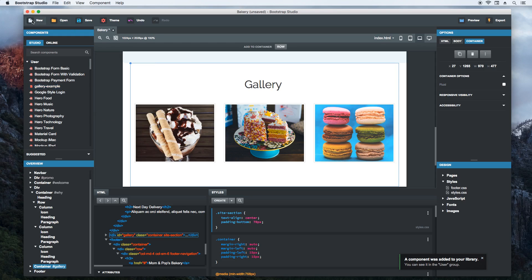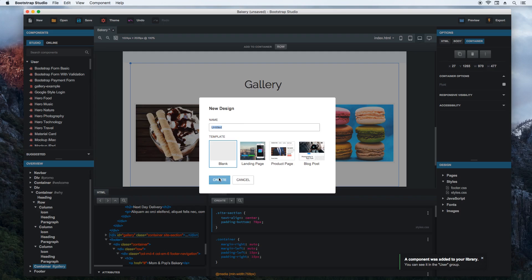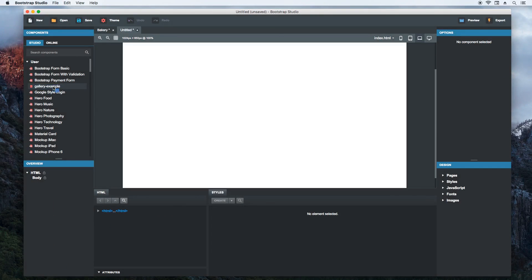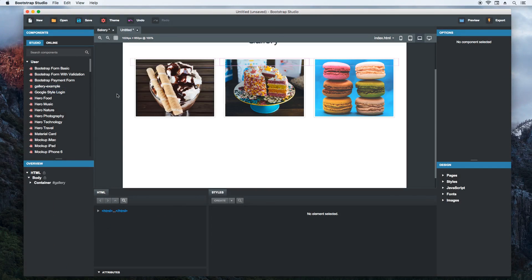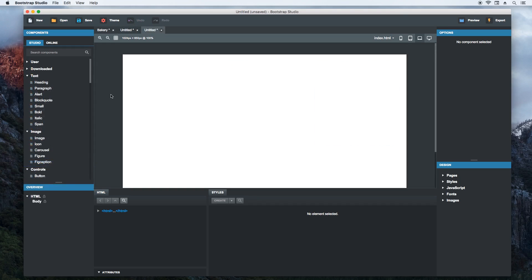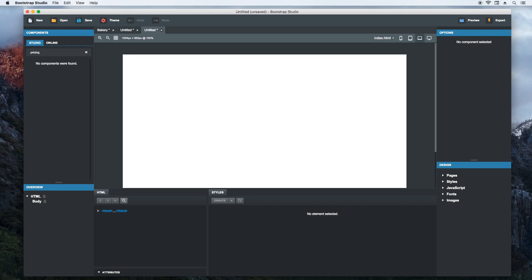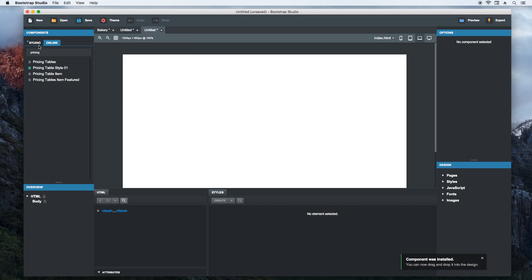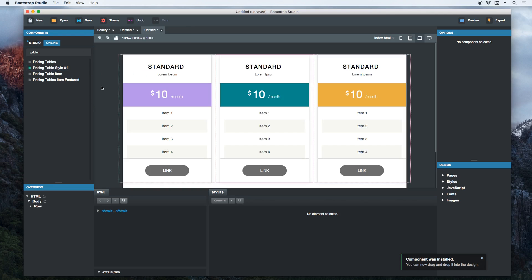Now we create a new design, drag and drop the gallery and it is instantly added with all images and CSS. Custom components can also be uploaded to our online library. Say we need a pricing table. But there isn't one in the list of built-in components, so we will search for it online. We choose the one we like and install it. When that's ready, we can drag and drop it into our design right away. Perfect.